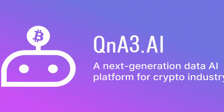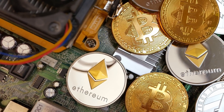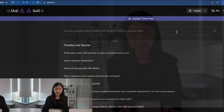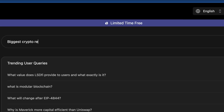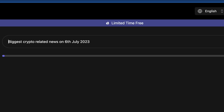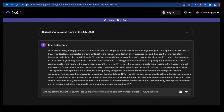QA3 is a real game-changer for web3 because not only is it an AI tool dedicated to crypto, but its database is essentially real-time data. Here are a few features that I really like about QA3.